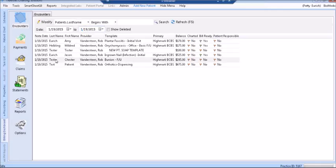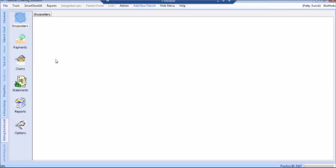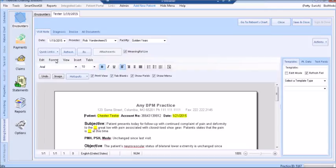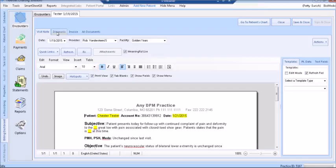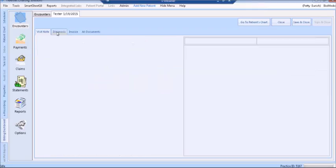To open an encounter, double-click on the encounter. The encounter opens to the Visit Note tab. Here you can see the date of the encounter, the provider of the encounter, and the facility location the encounter took place in.